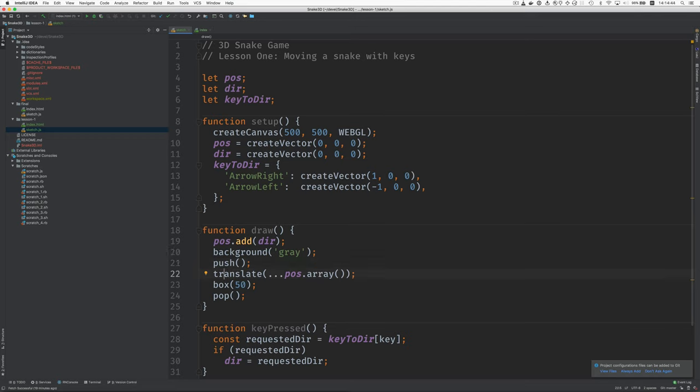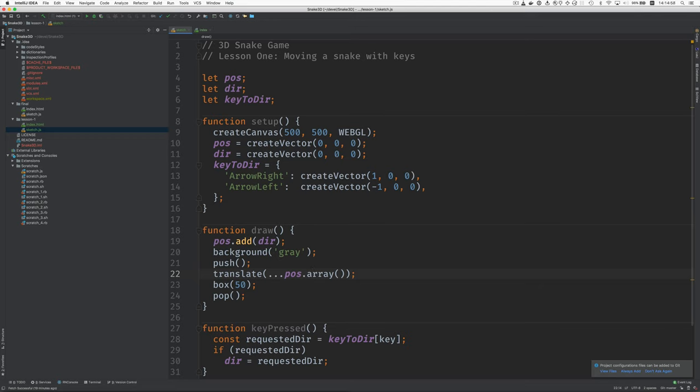We translate, which moves the box to the current position. Translate expects three arguments. So we take the position vector, turn it into an array of three elements, and then using the spread operator, spread those three elements across the three arguments expected by translate. Then we can draw the box and then pop.